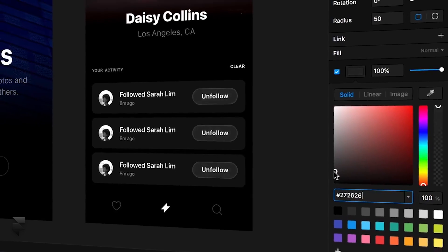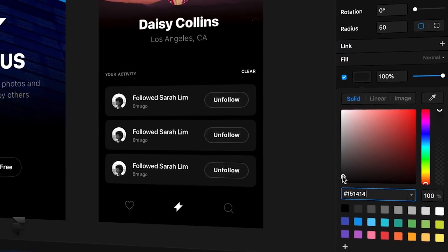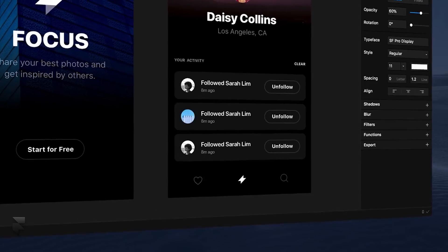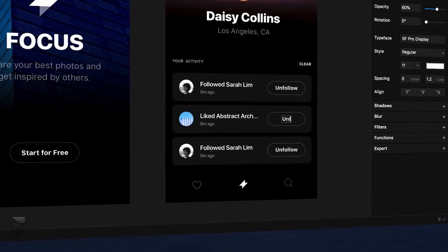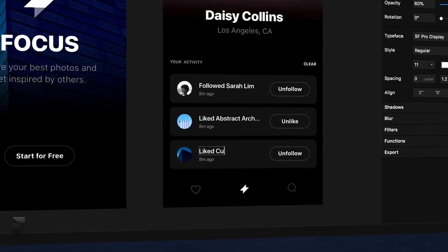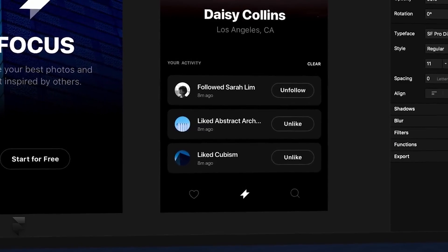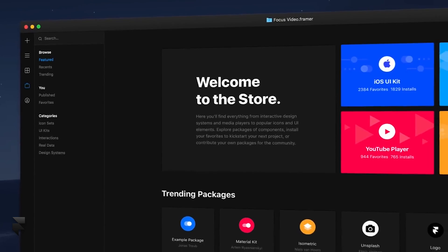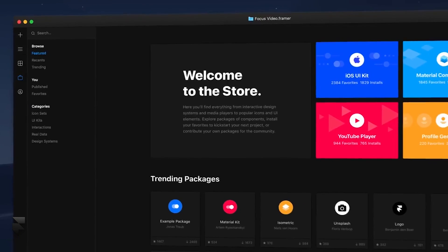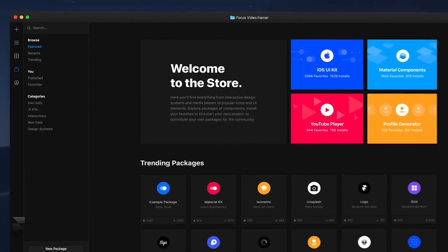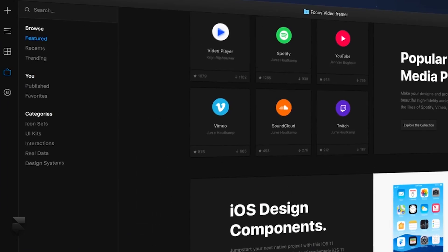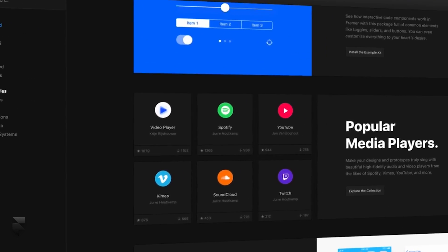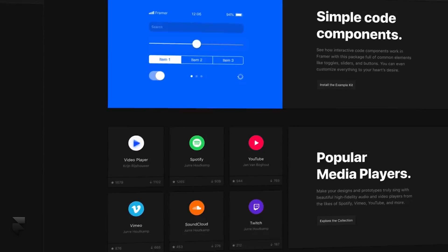Update the master component to reflect changes across the board, or customize a single instance for finer and more granular control. Need more advanced components? From interactive design systems to video players, live maps,